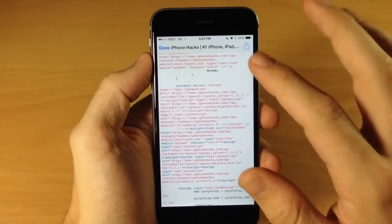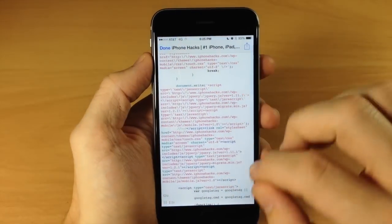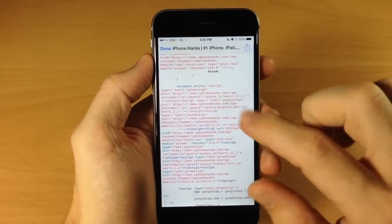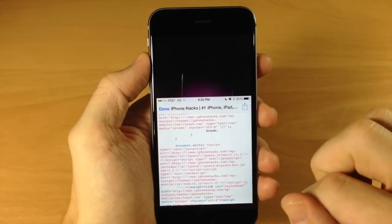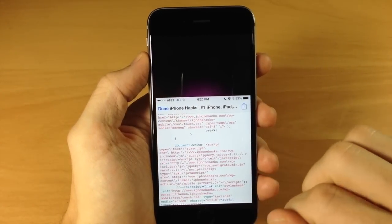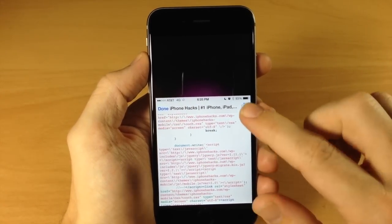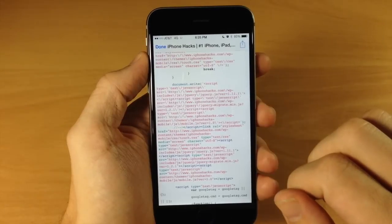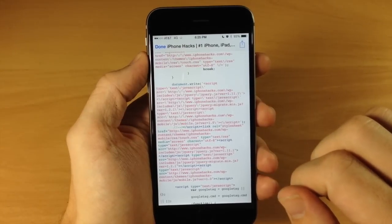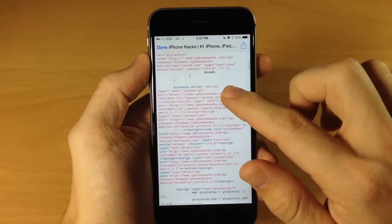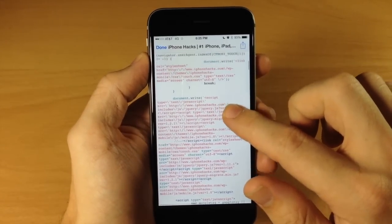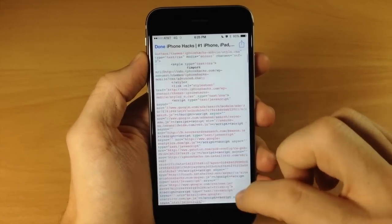As you can see, I can't swipe up and down right here, but that may be due more to iOS 8 rather than just this application. But this is still a cool app if you ever need to view the source code of a specific web page.